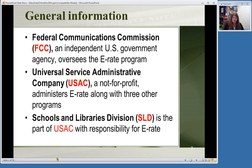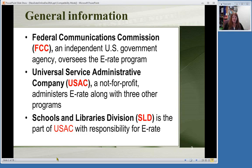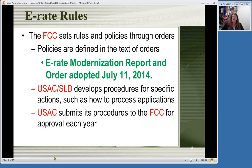The FCC is in charge of the program. They're the department in the U.S. government that oversees it. A not-for-profit company was created to administer E-Rate: the Universal Service Administrative Company, called USAC. Within USAC, there is the Schools and Libraries Division, which handles everything for public libraries and schools. Other programs that are part of USAC are for healthcare providers, people who are low-income, and people in high-cost areas where it's much more expensive to receive phone and internet services. E-Rate rules are set by the FCC. They decide what the program should do, and then USAC—specifically the Schools and Libraries Division—takes the FCC rules and policies and turns them into actual procedures, figures out the forms we need to fill out, and how things are processed.